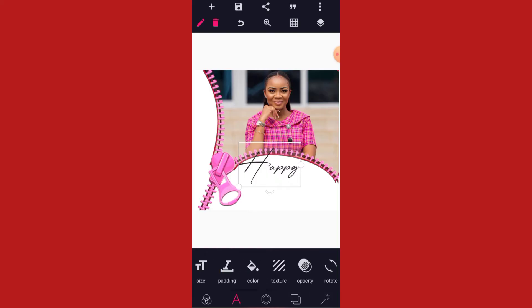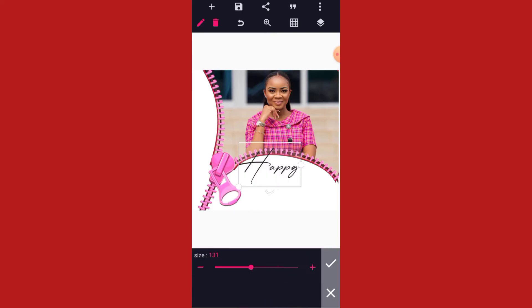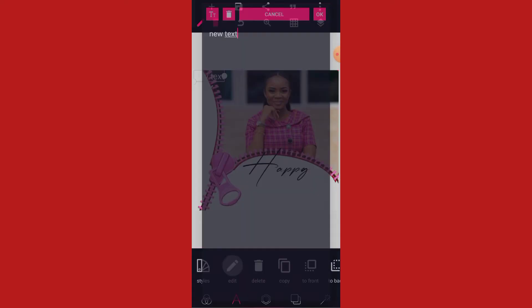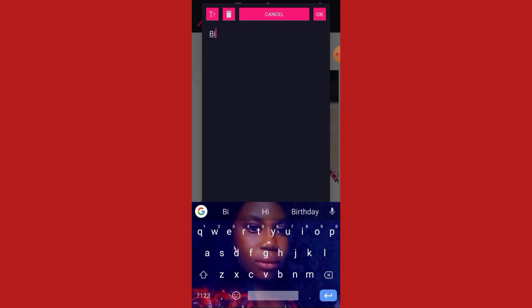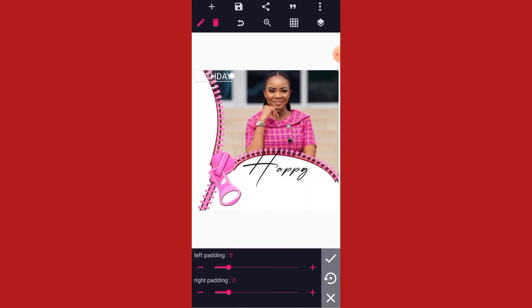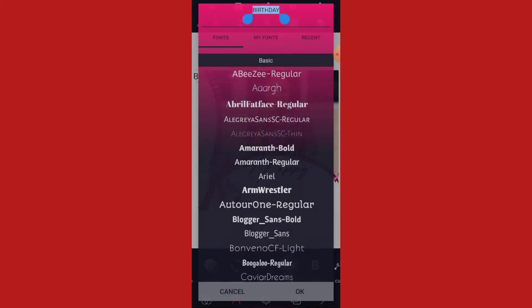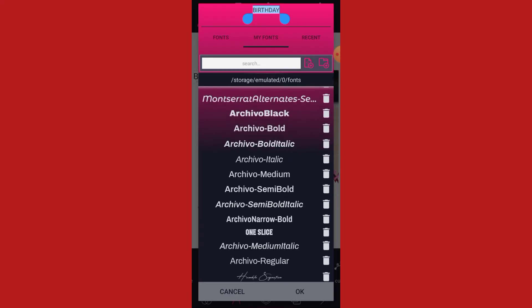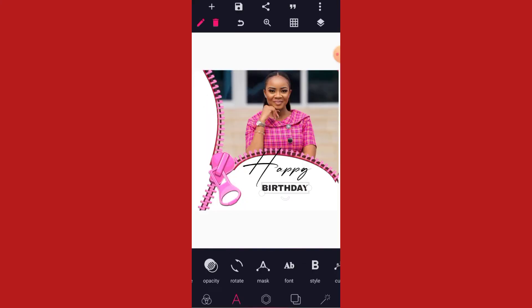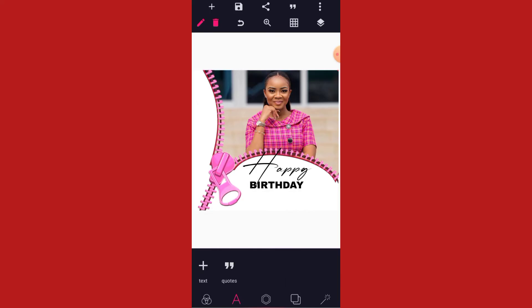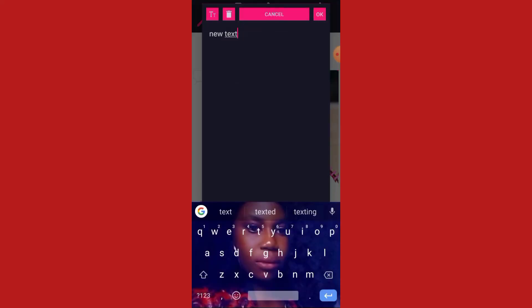Let's make use of this and increase the size like this. The next thing we are going to do is to type 'birthday'. Make the color black, then let's give it a font. Let's make use of this font and position it like this. Increase the size as well.